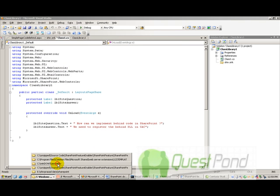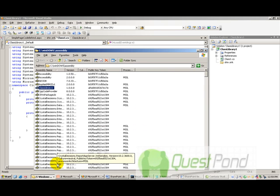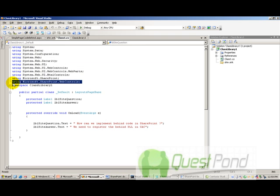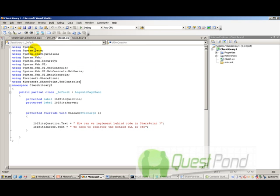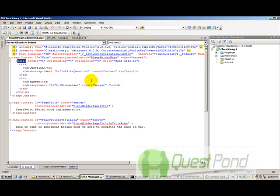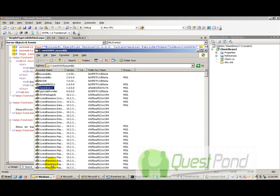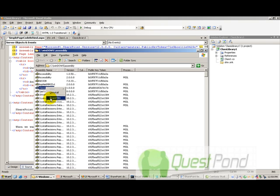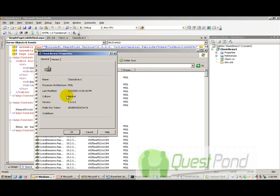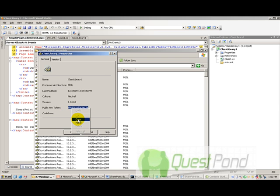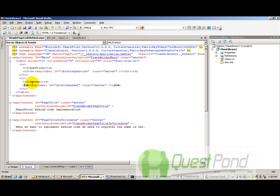Now, in order to link this GAC install DLL in the code behind .aspx page, you need to get the public key token of the GAC DLL. So, go to C windows assembly, right click, go to properties and you can find the public key token value here. Just select this, copy it and paste it here.